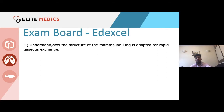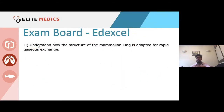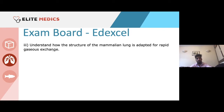And then finally, for Edexcel: understand how the structure of the mammalian lung is adapted for rapid gas exchange. That's very broad — it basically encompasses everything in just one spec point. These are the three major boards, but this content is also catered to WJEC and the Cambridge International Board — the specifications haven't been listed here, but it will be very relevant to those boards as well.